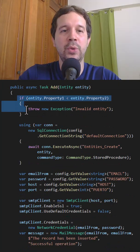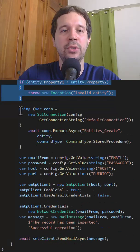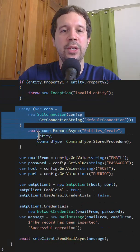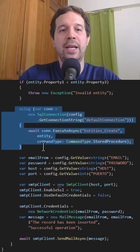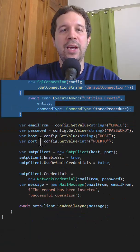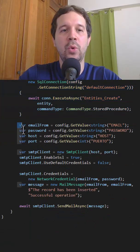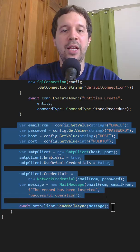And here as you can see we are doing some validation, we are using a stored procedure to add the entity to a database and also we are sending an email.